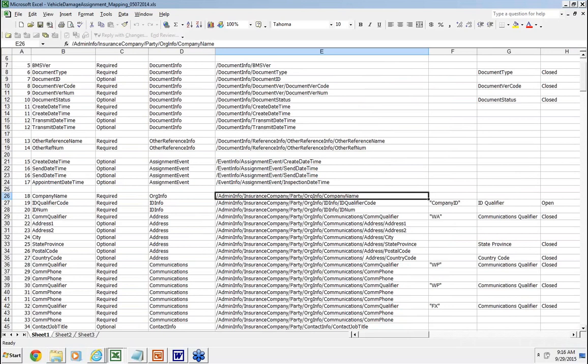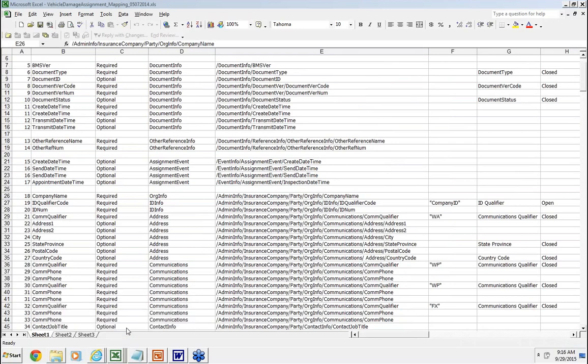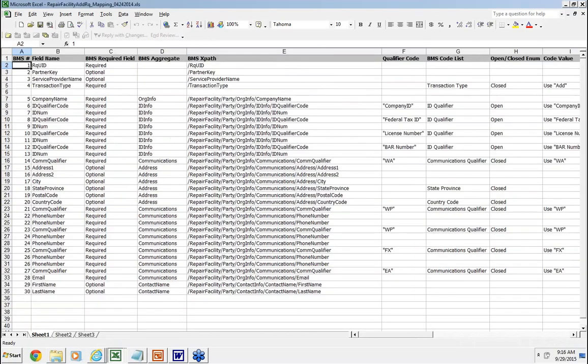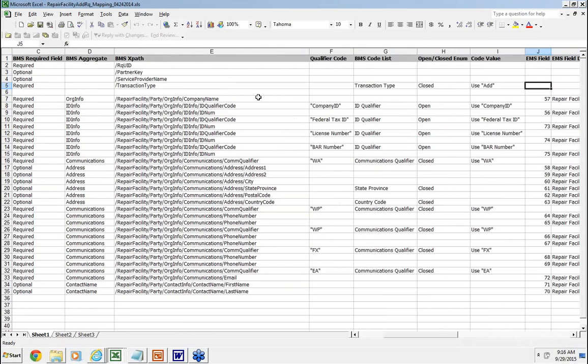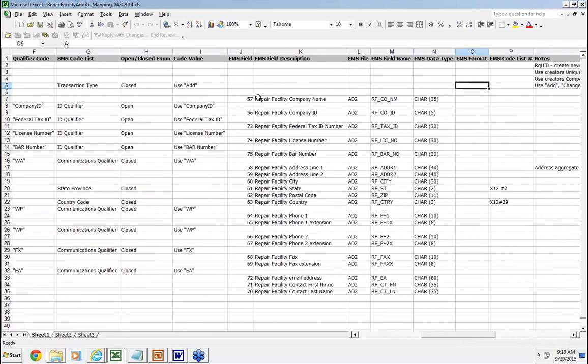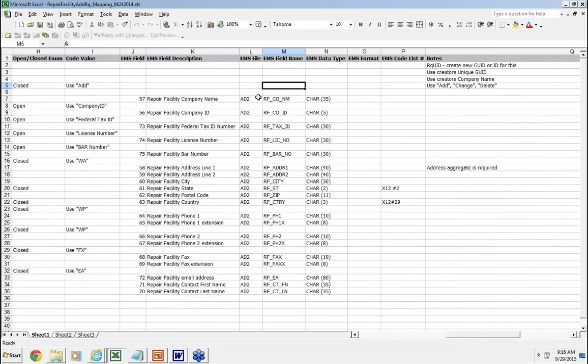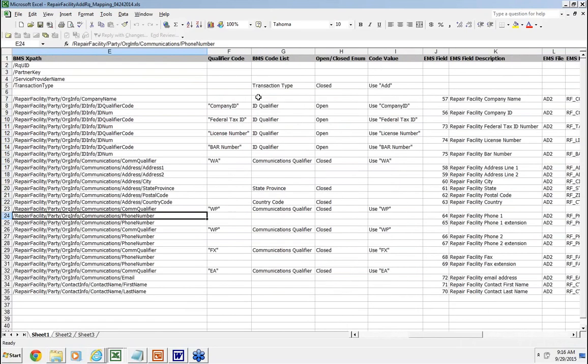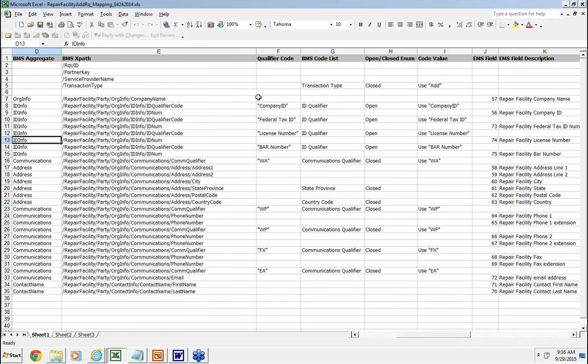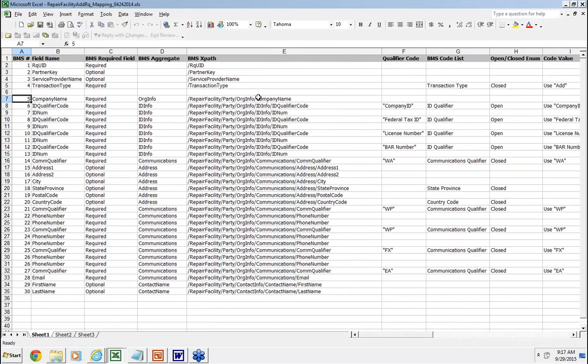I'll show you one more fairly easy one here, which is the repair facility, which is out of Chapter 9. And basically, this message here was created to add a repair facility. And you can see here, pretty much there's a transaction type at the top where you can actually add, change, or delete a repair facility. And then, typically, out of the EMS, we're looking at the RF information. So we have the company name, and then we have all the address information, phone numbers for the shop. And if we map that over to the BMS message, you can see here we have repair facility. So it's a party type, and we have the company name and all the information that is required.